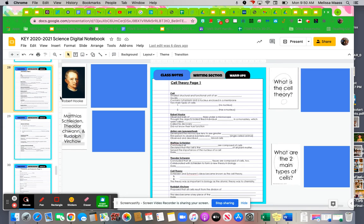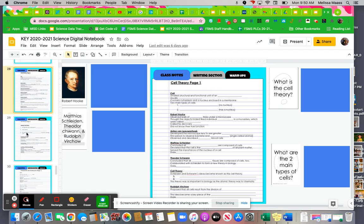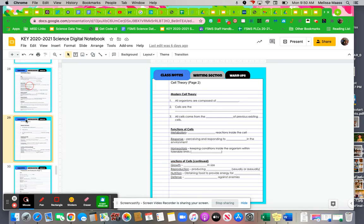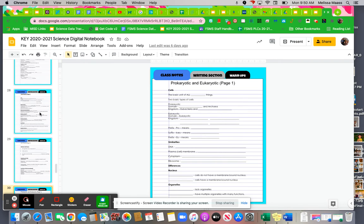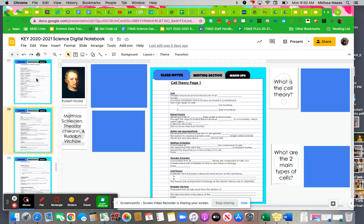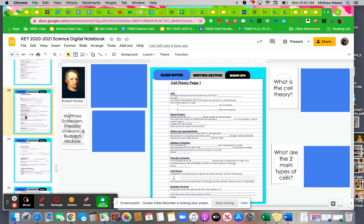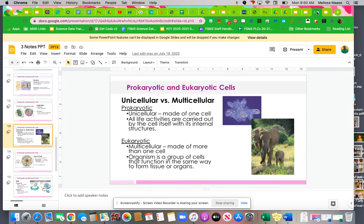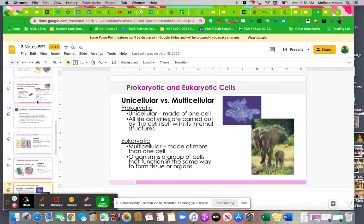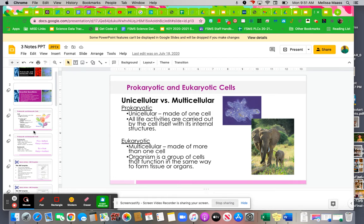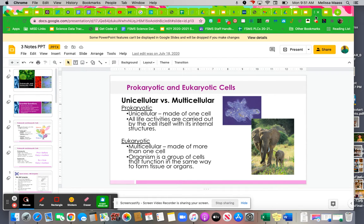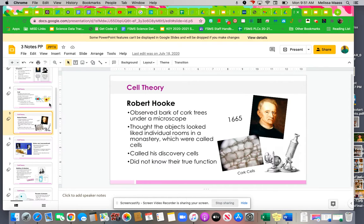All right, everybody. Please go to your digital notebook to slide 28, and then you'll fill in slide 28, and then you'll move on to 29 and 30. We're kind of skipping some slides, but we will go back to them.